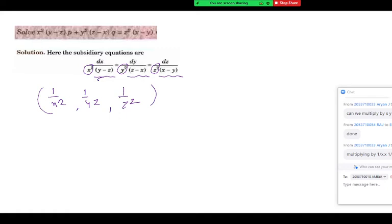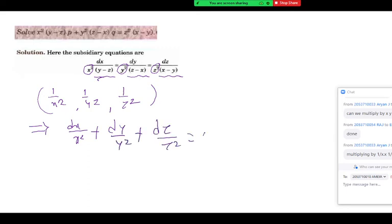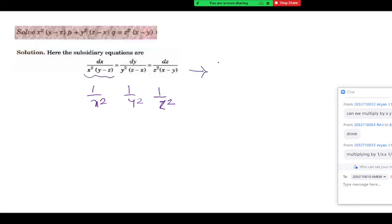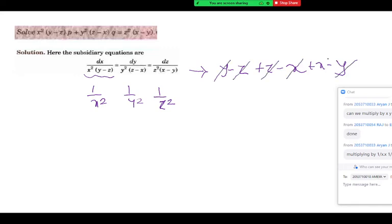Multiplying 1 by x squared to the first denominator: x squared gets cancelled, left with y minus z only. Multiply 1 by y squared to the second: y squared gets cancelled, left with z minus x. Multiply 1 by z squared to the third: left with x minus y. Sum: y minus z plus z minus x plus x minus y equals zero. Sum of denominators is zero. So same multipliers in the numerator: dx upon x squared plus dy upon y squared plus dz upon z squared equals zero — giving one solution. Similarly 1 by x, 1 by y, 1 by z is also a multiplier, giving dx upon x plus dy upon y plus dz upon z equals zero, and log x plus log y plus log z equals c — another solution.